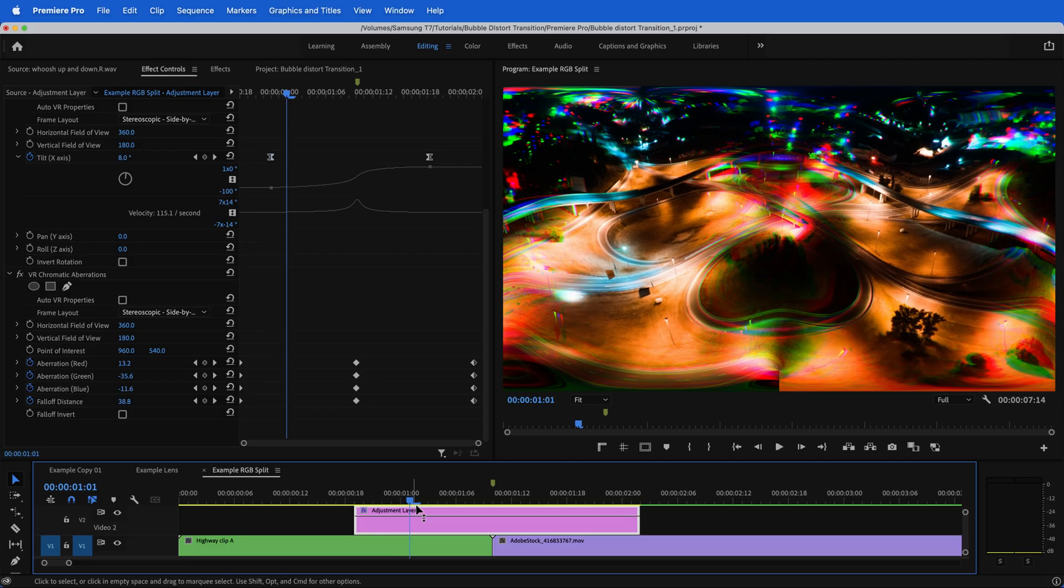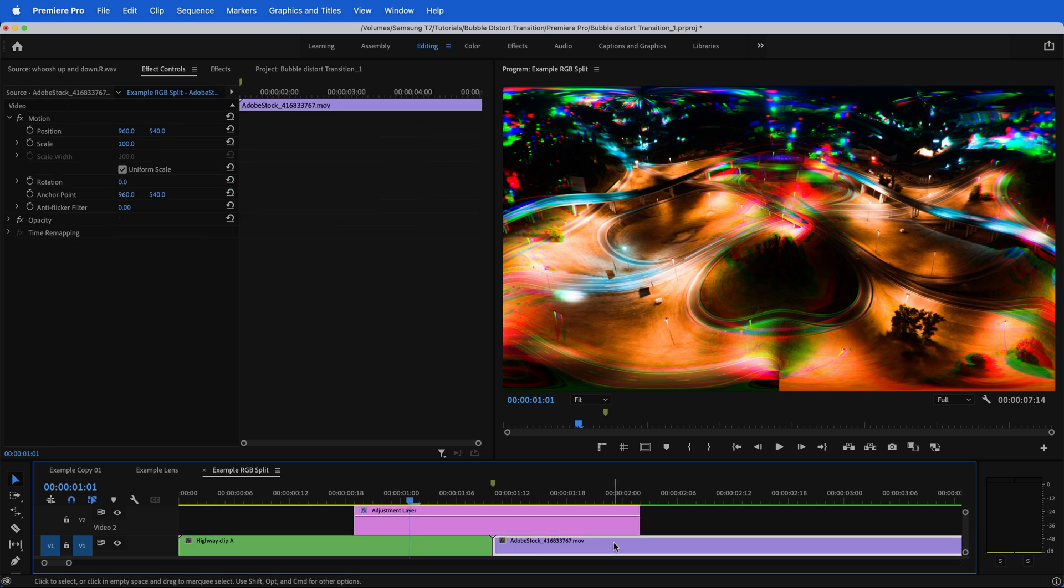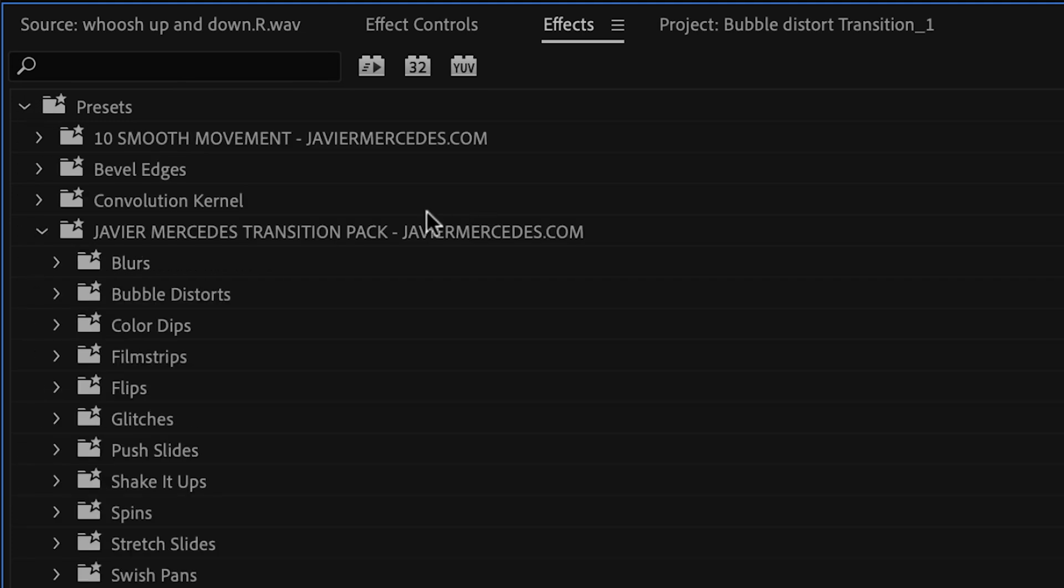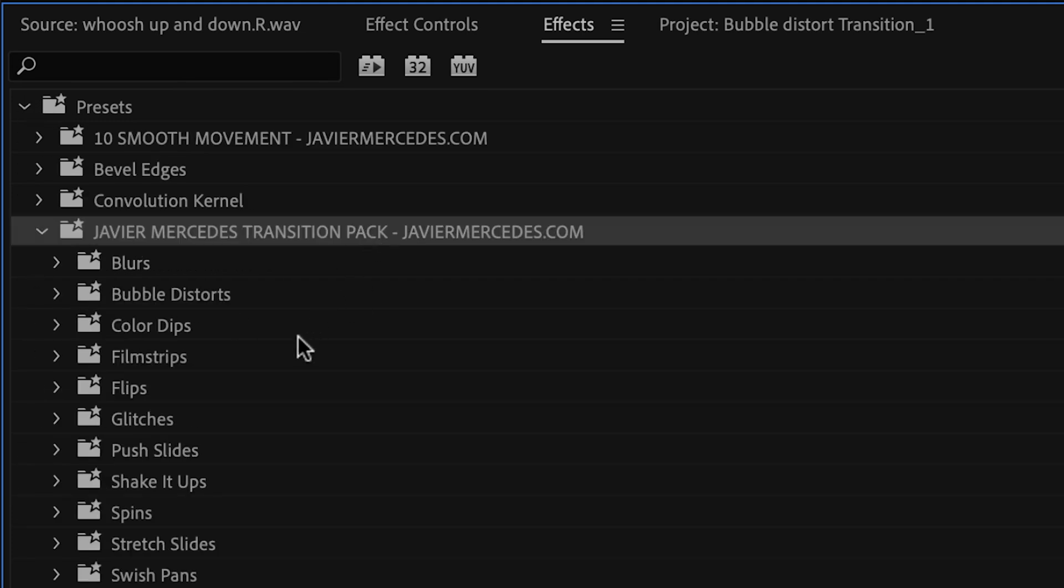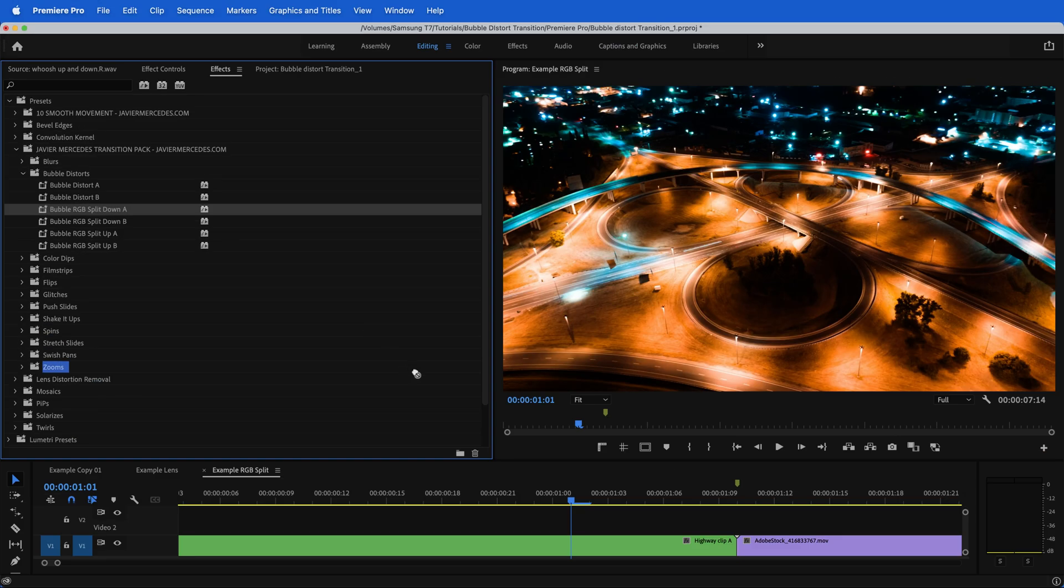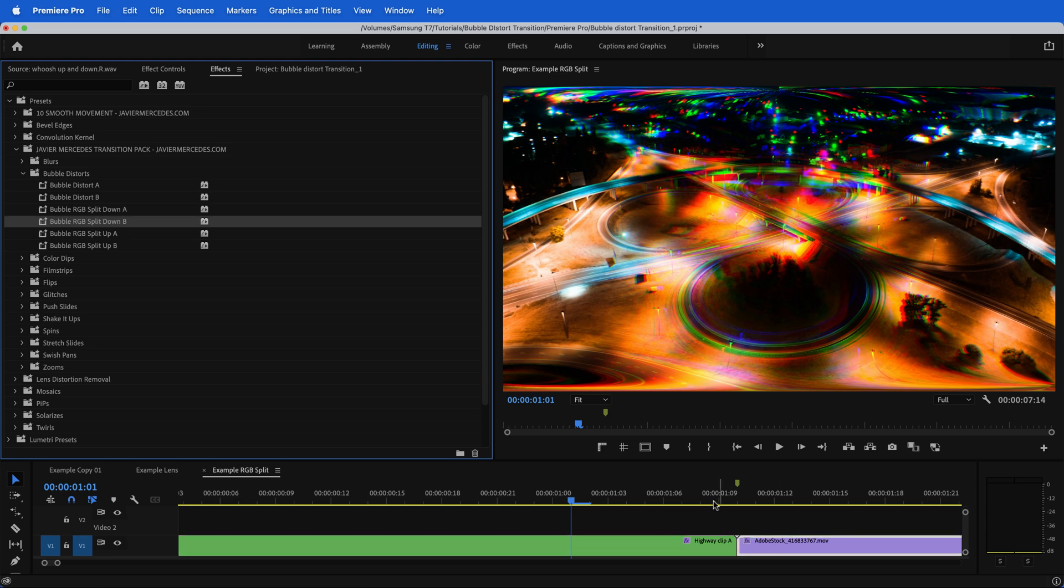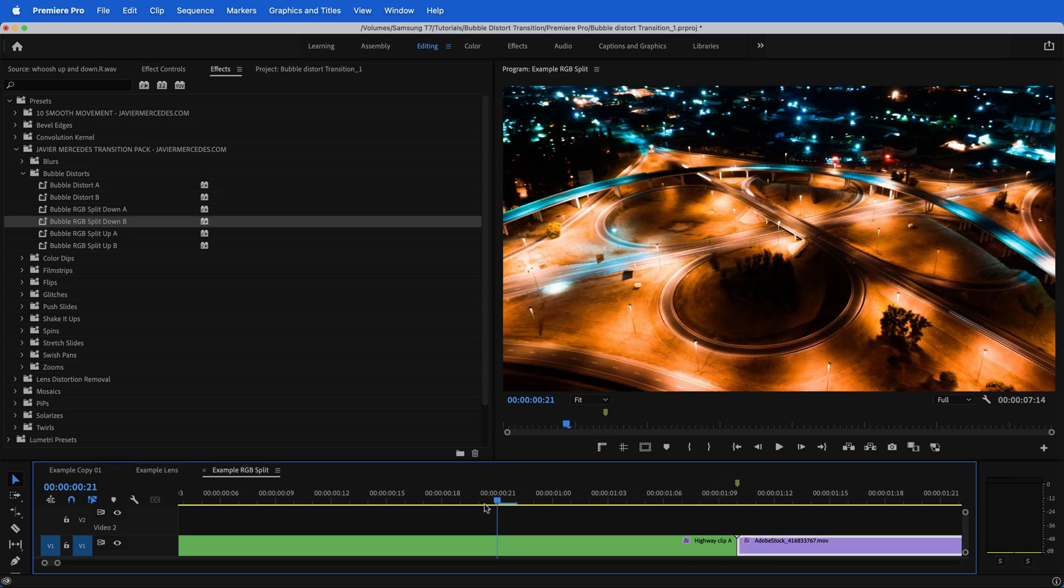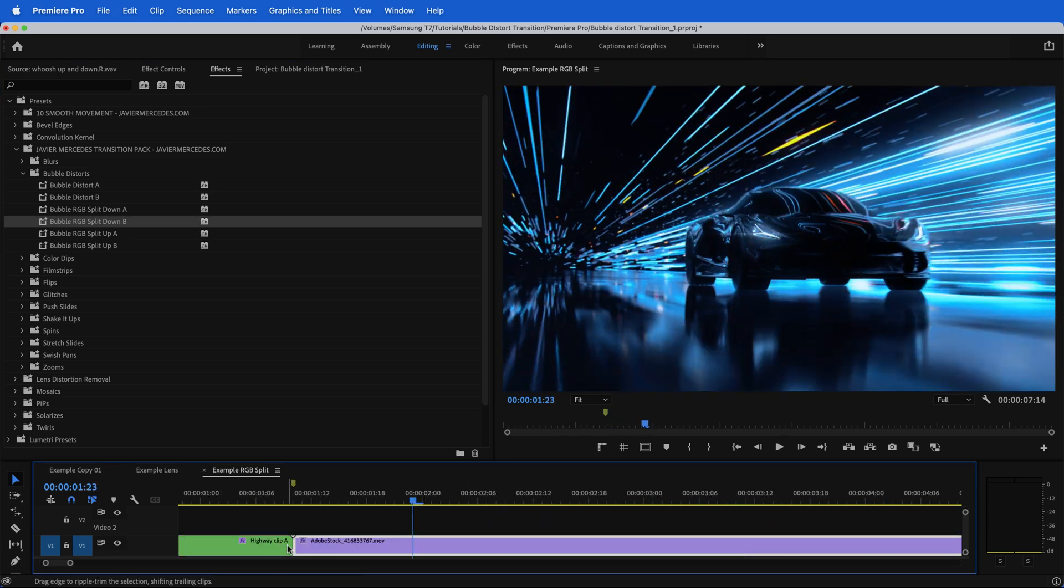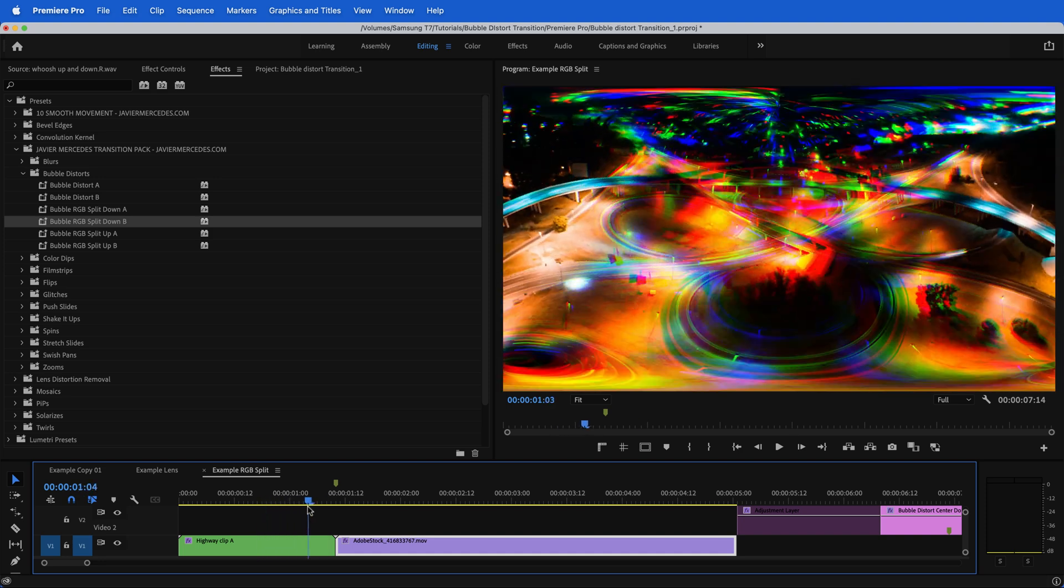If you are interested in utilizing my preset pack to do this, you wouldn't be using an adjustment layer. You'd just be applying it to the clips themselves. Go over to the effects panel underneath presets in my transition pack. I have bubble distorts that RGB split we were doing. You do RGB split down A and RGB split down B and you get the effect that easy.